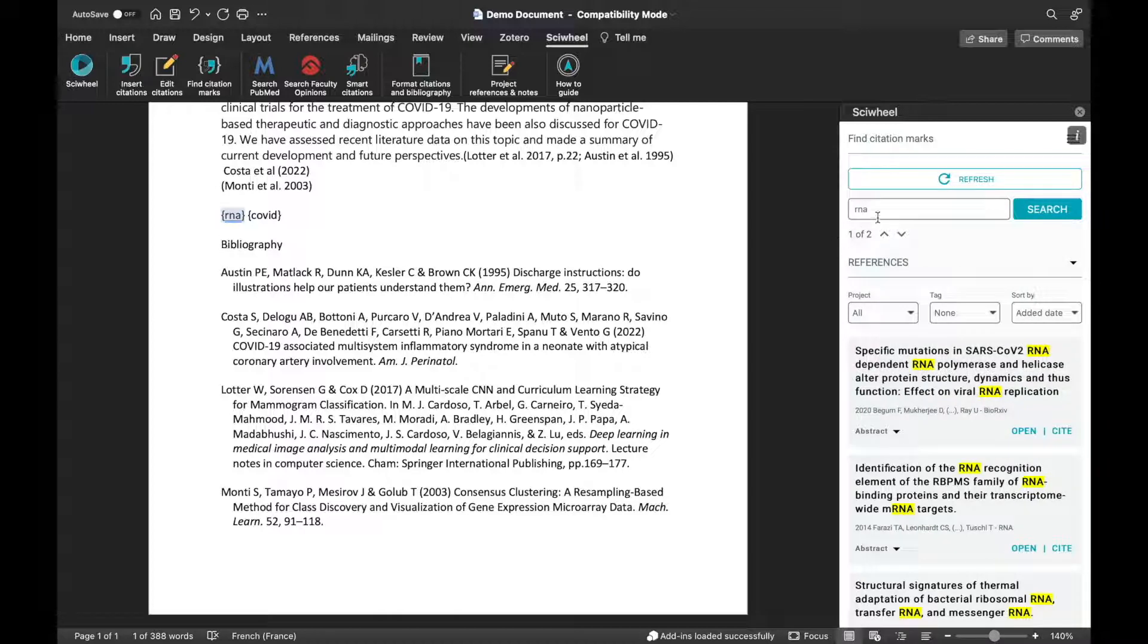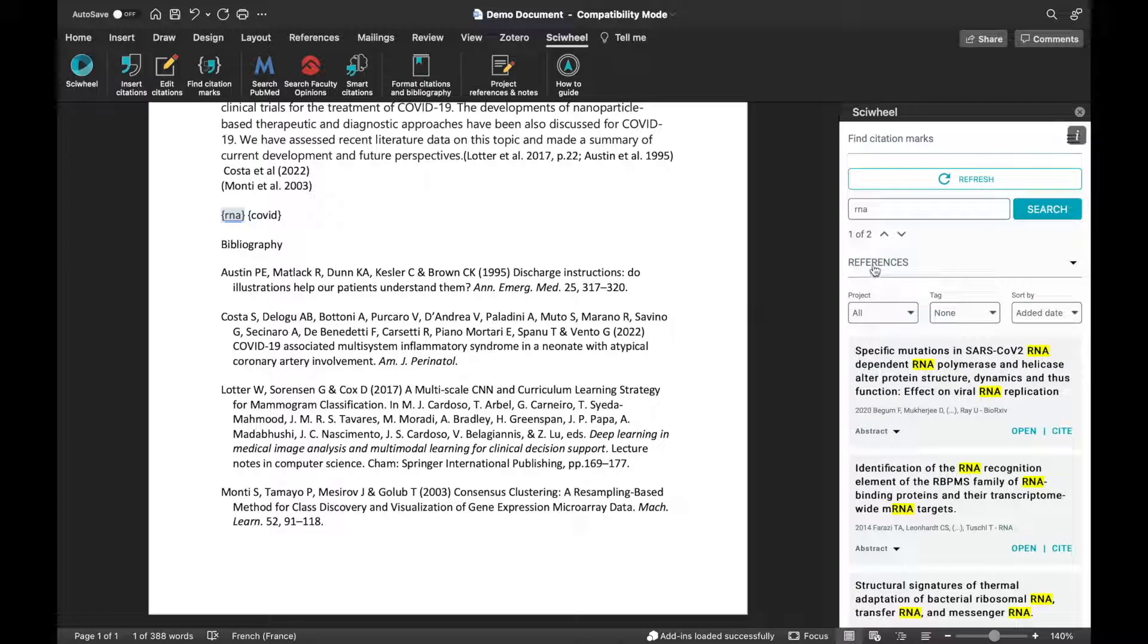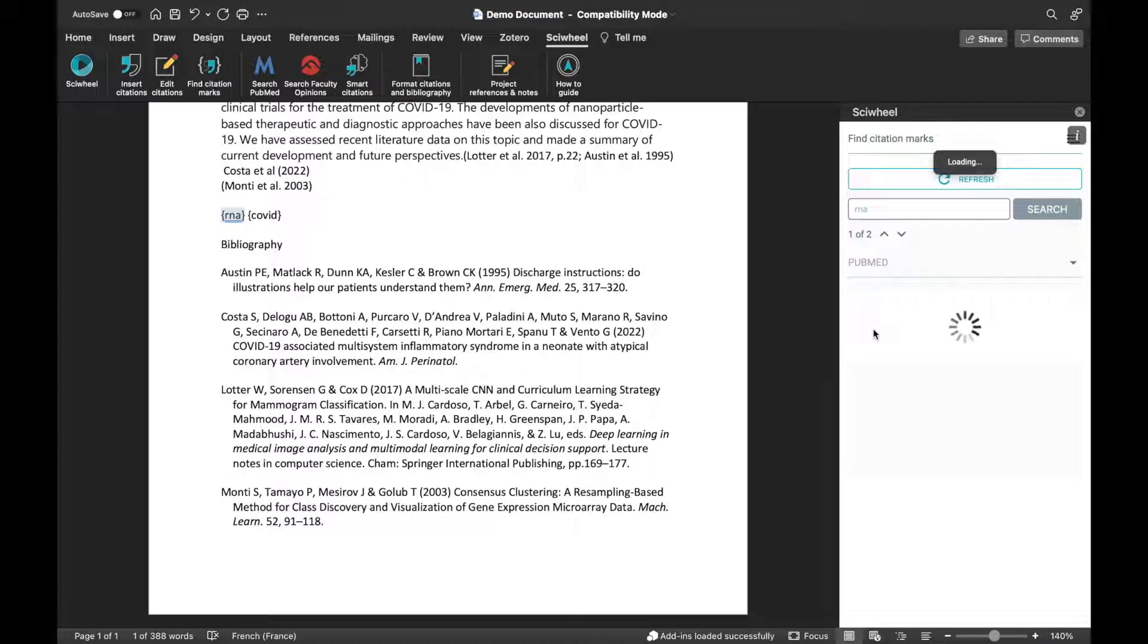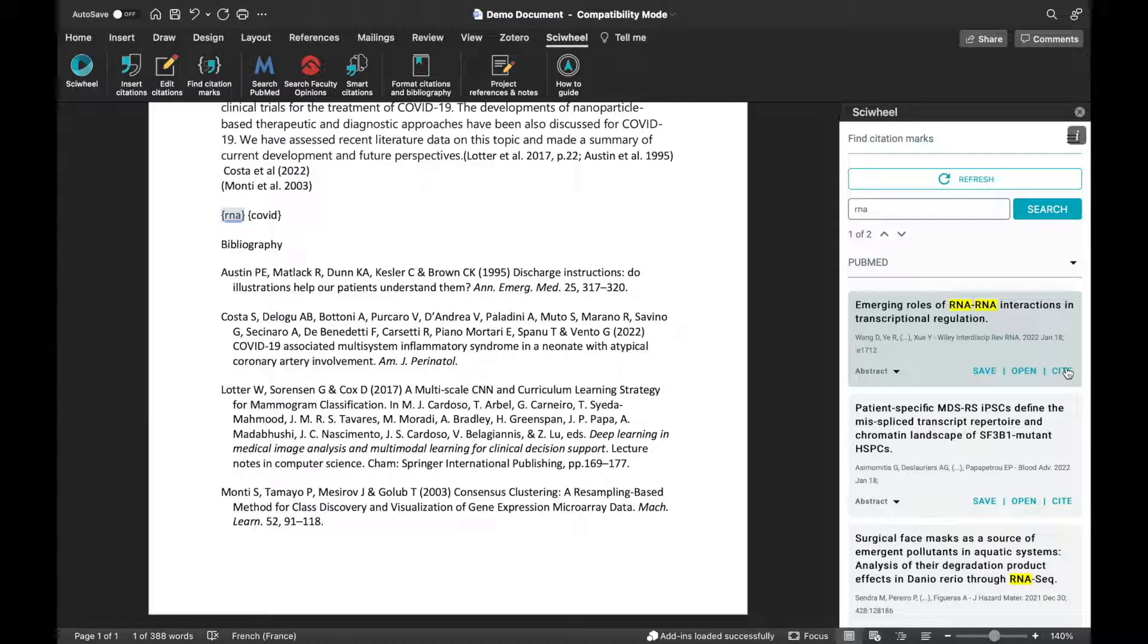The side panel will load, and you'll see the number of citation marks you have in the document, and suggestions for references that match the keywords in the selected citation mark. Here you can also search in PubMed and Faculty Opinions. Once you've found the right reference, just click the Cite button, and the citation mark will be replaced with the chosen citation.